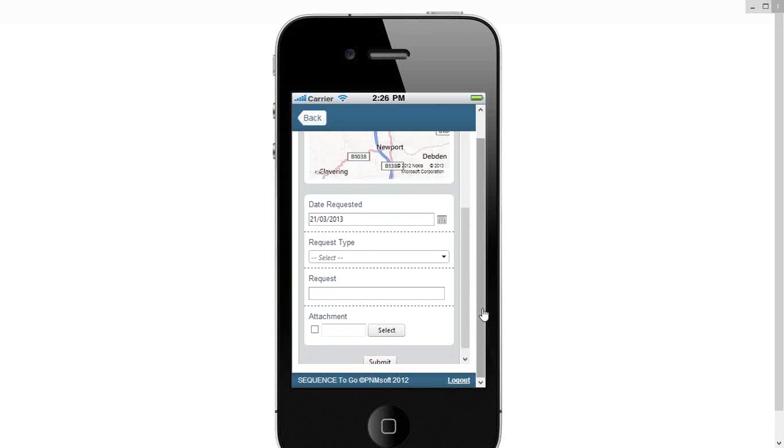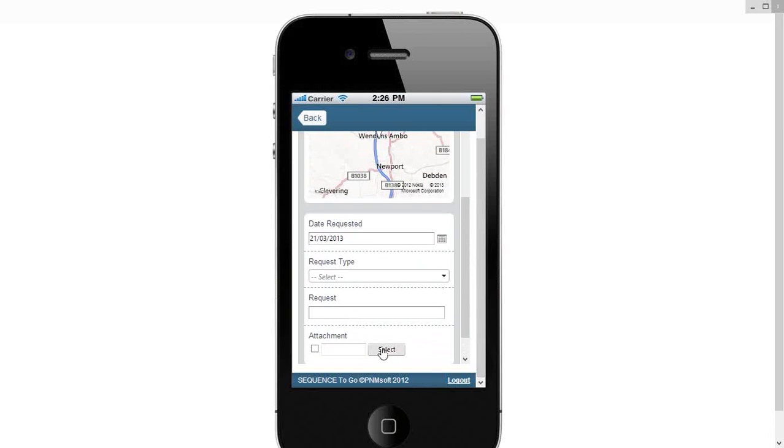But we're not filling the screen up with loads and loads of pages of fields that need to be completed. It's the few pertinent bits of information that are required.